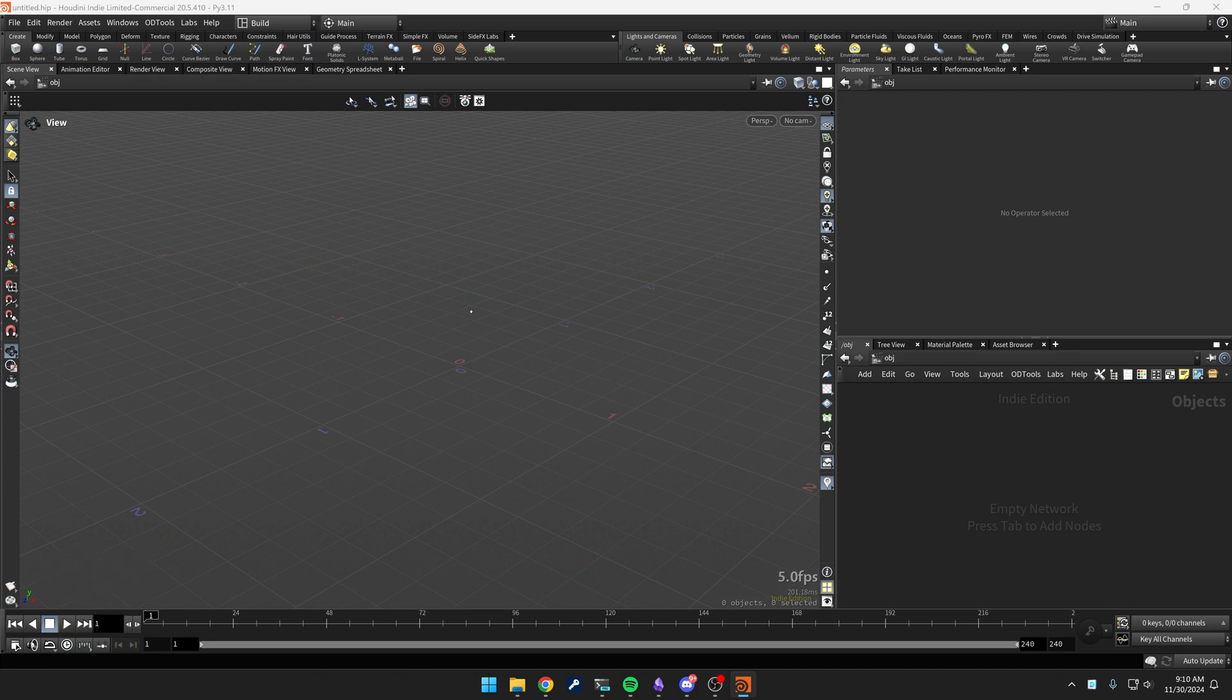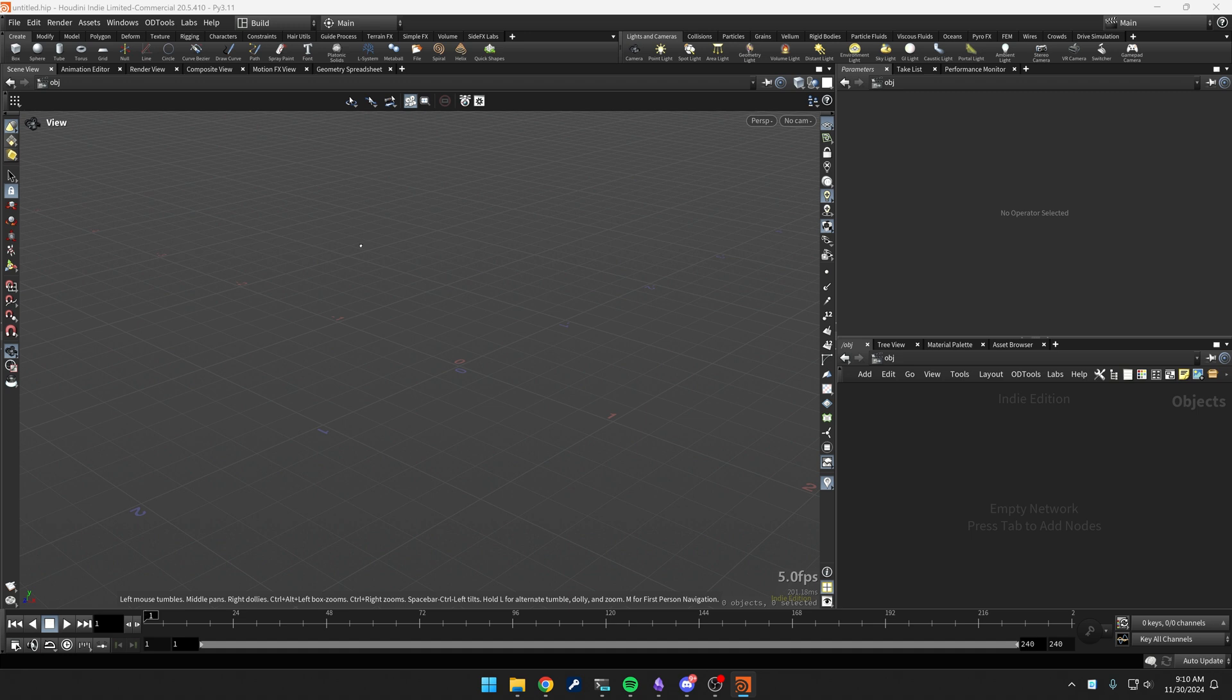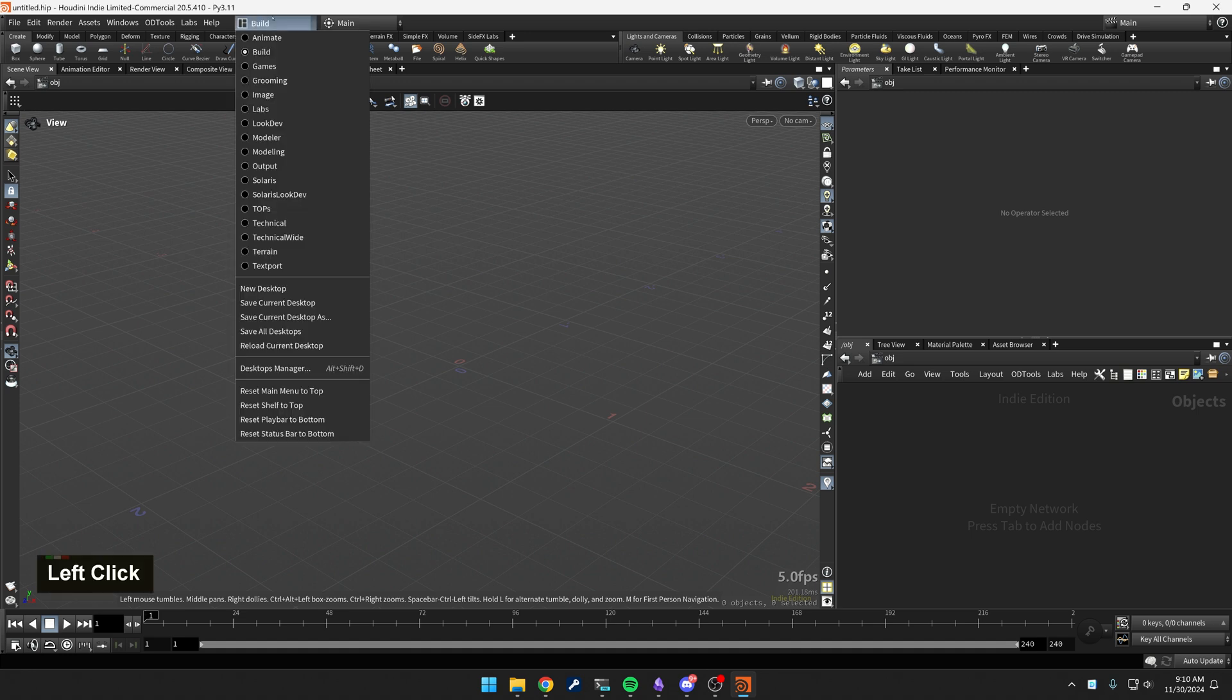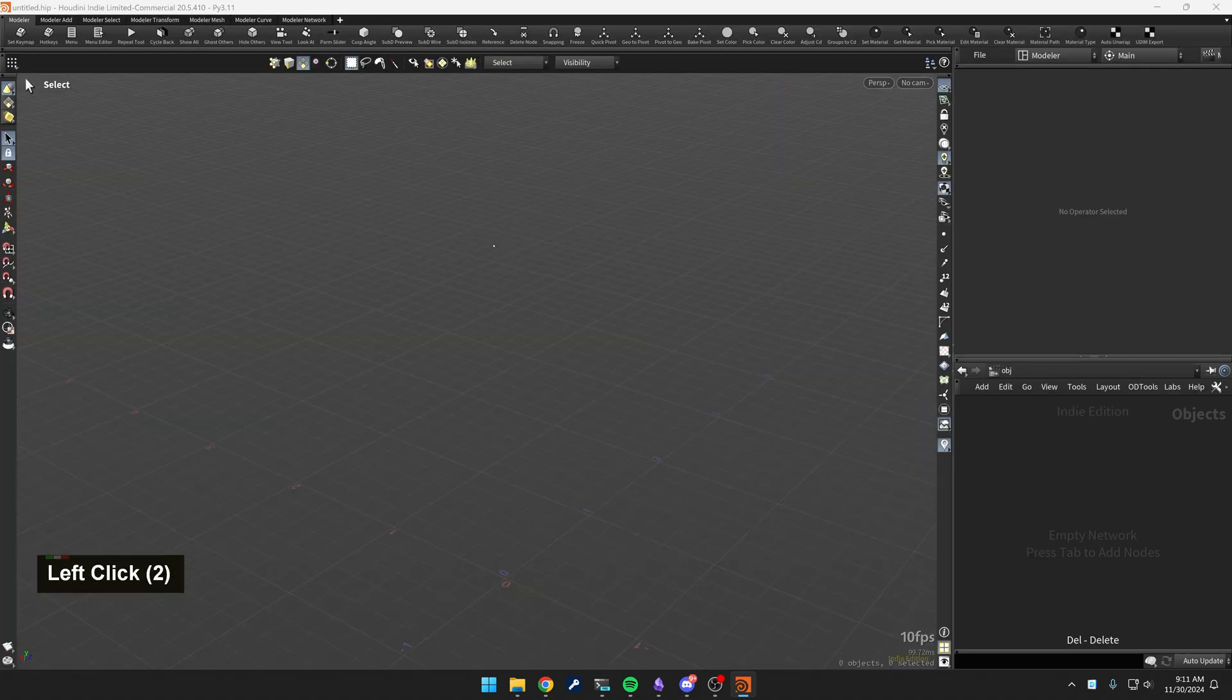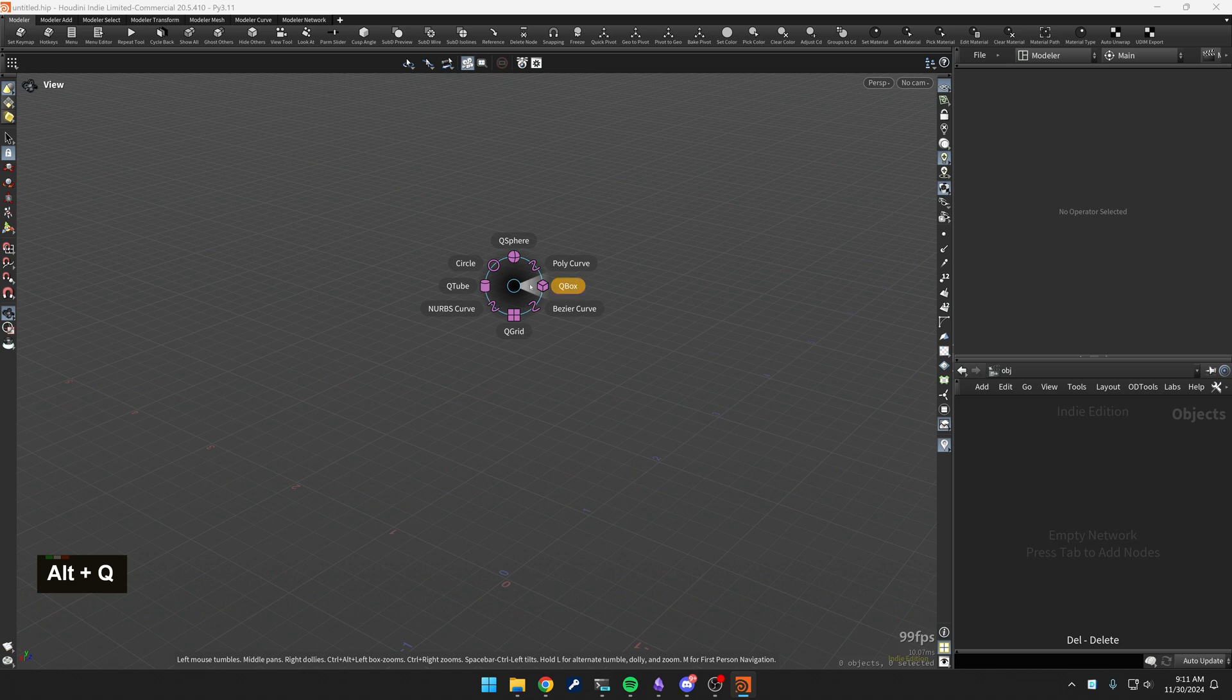All right, so today I'm going to do another Houdini Modeler 2025 tutorial, this time focusing on the Extrude and Extend tools, but mostly the extrudes. The first thing I'm going to do is pop into the Modeler workspace here, and then I'm going to do Alt-Q and drop a box.